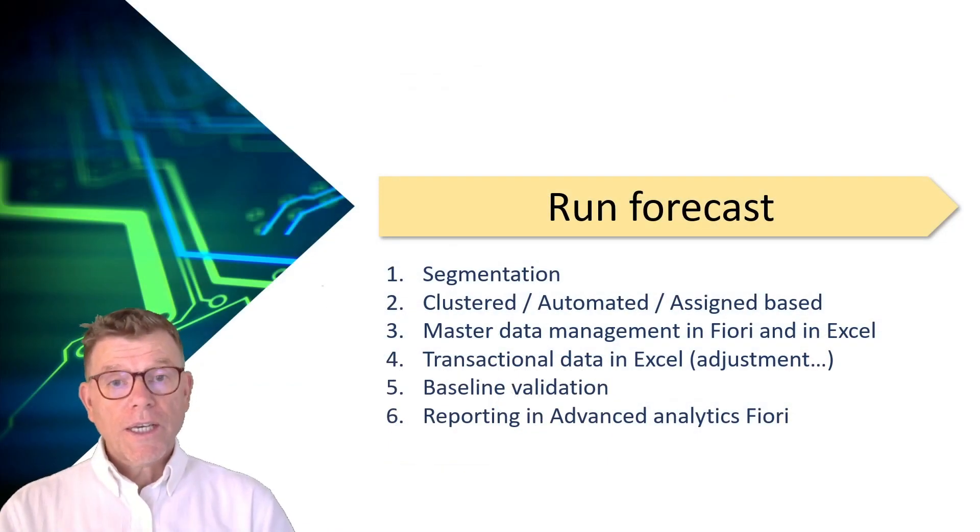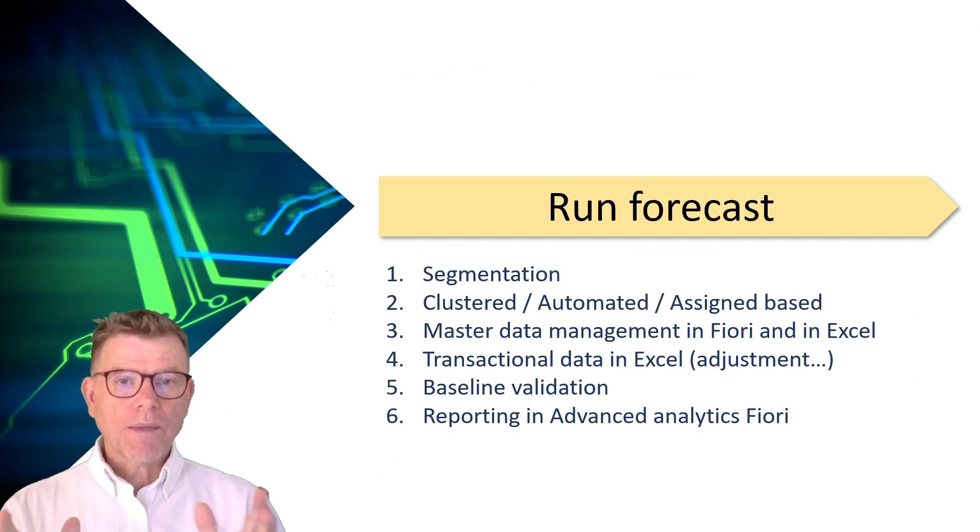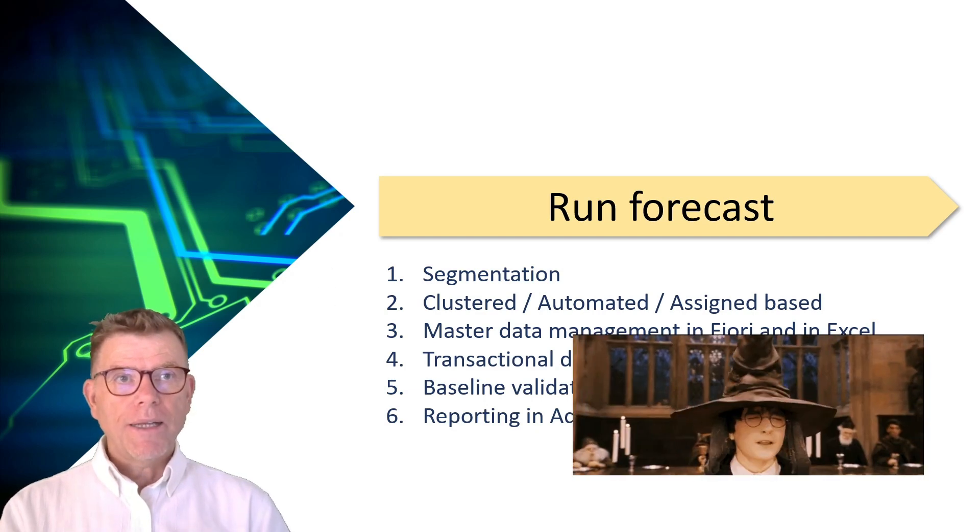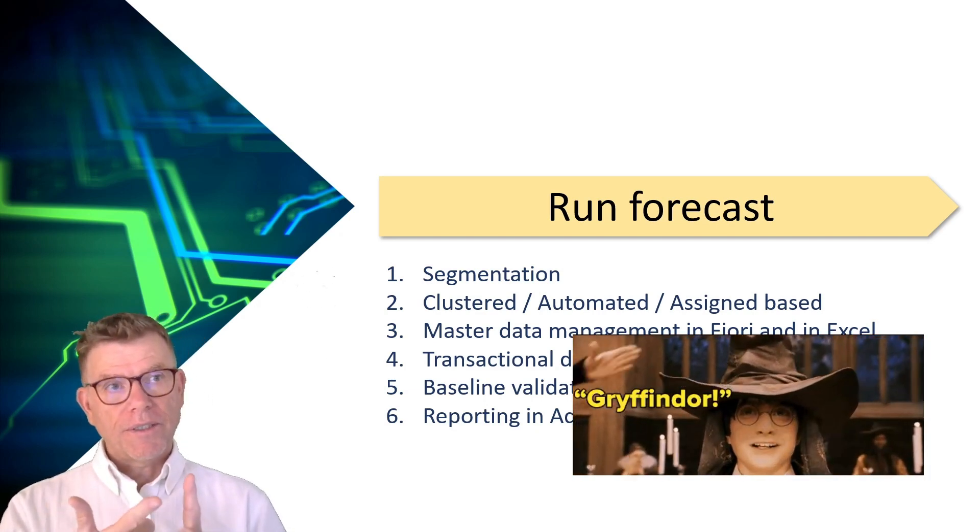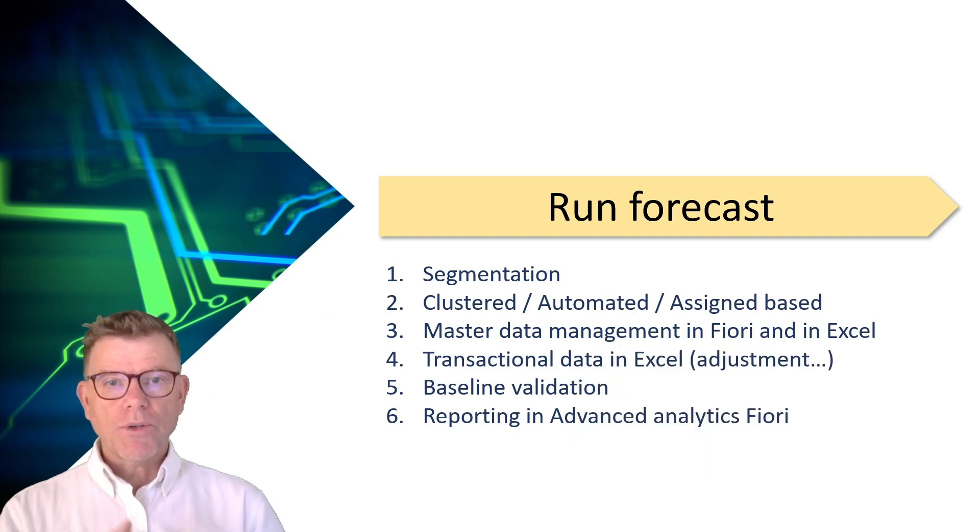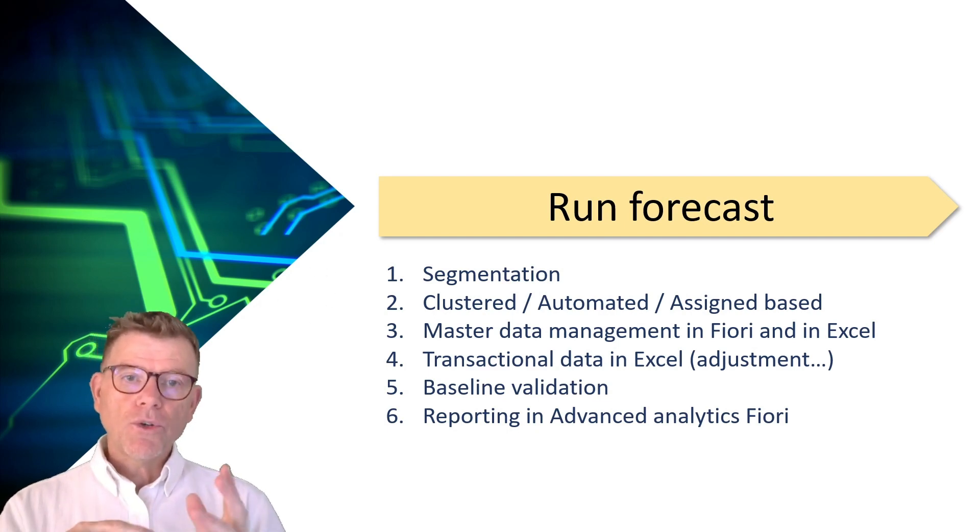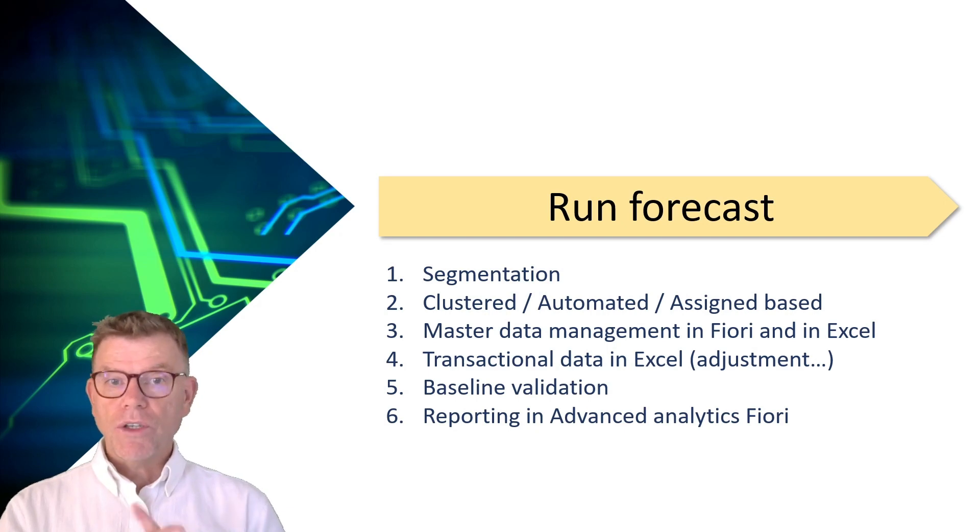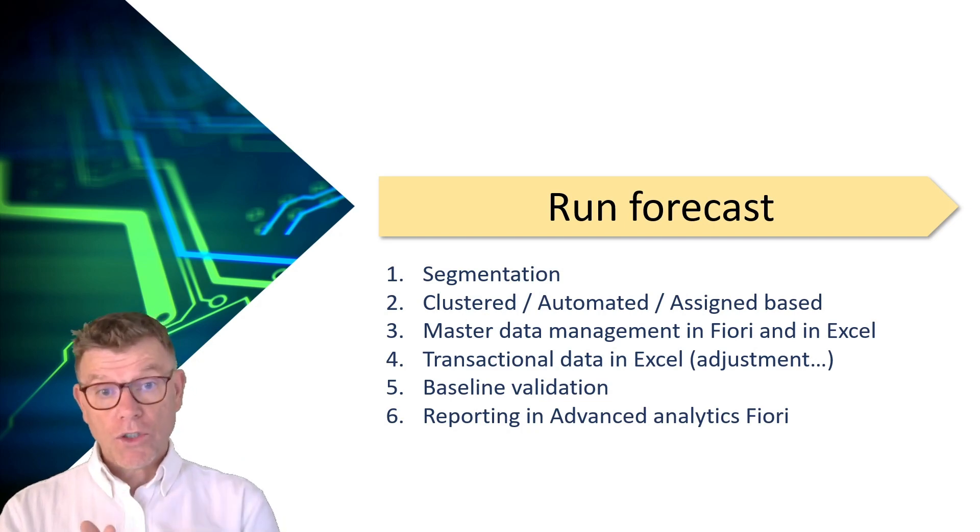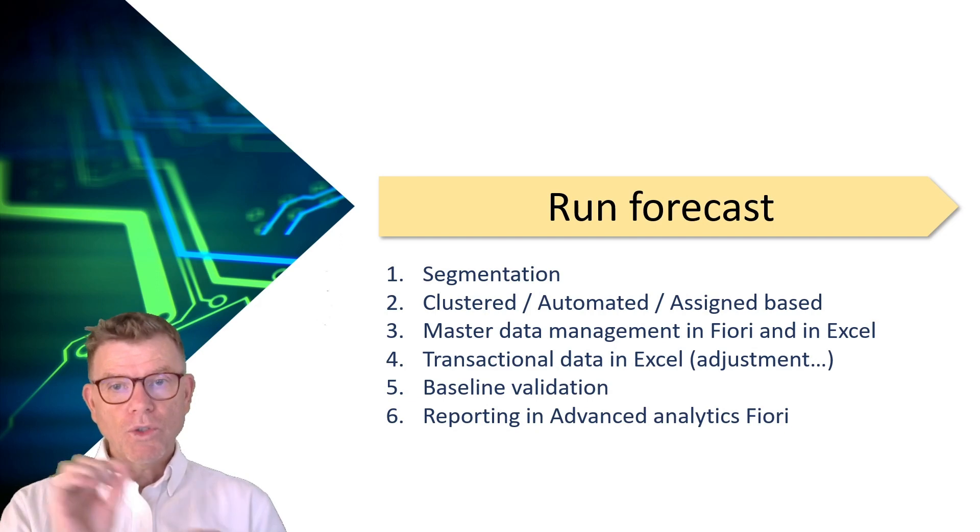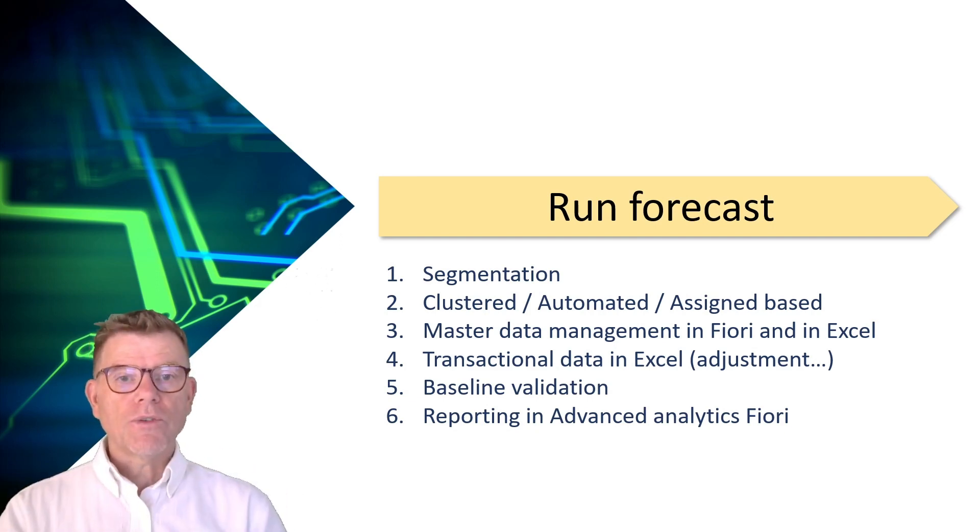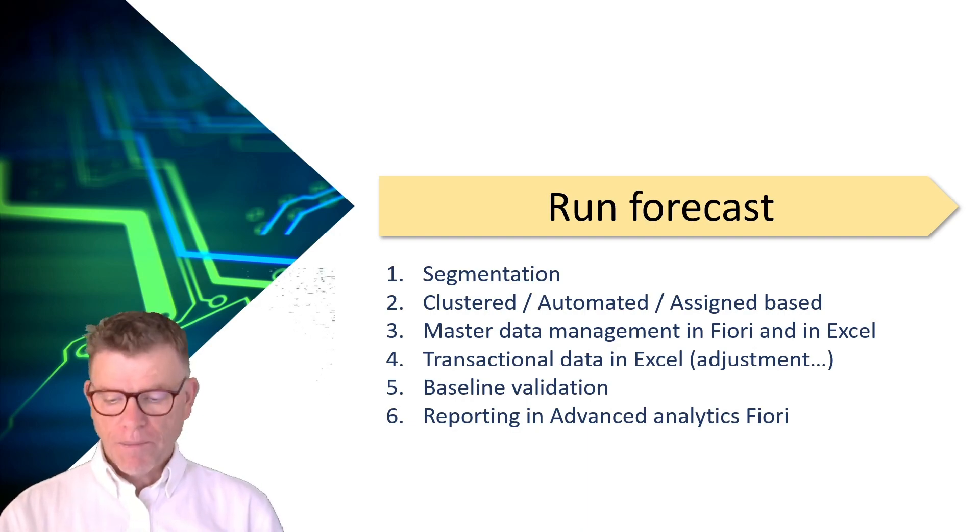Run the forecast. I already mentioned that while we were on the demo in the system. Segmentation means you need sometimes to segment and determine whether the product is intermittent, it's a trendy product, an important product, a volatile product. By means of segmentation application, you can determine this and it's very flexible for you to define your own segmentation. If so, then you can call the forecast by running a clustered one, an automated one as I said, or assign base means you want to assign a forecast model with an explicit object.